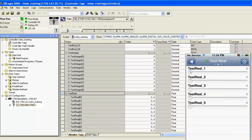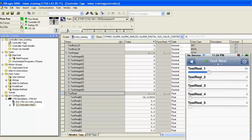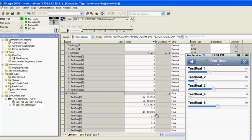I'll flip to the Test Real page and adjust the sliders under the Test Real 0 through Test Real 4 tags. As I'm doing this, I can see the values in RSLogix are changing accordingly.